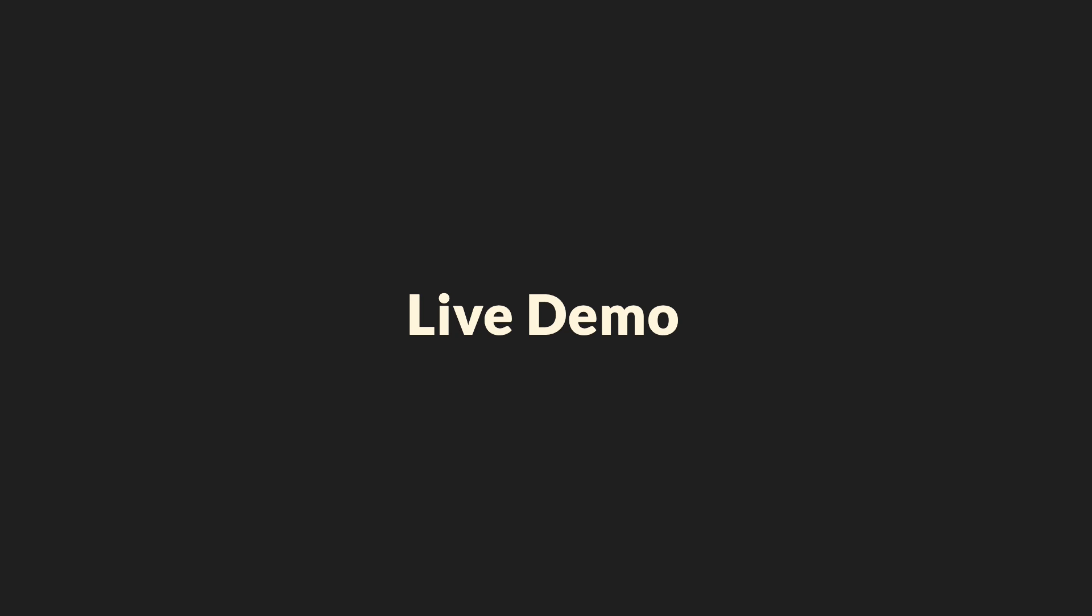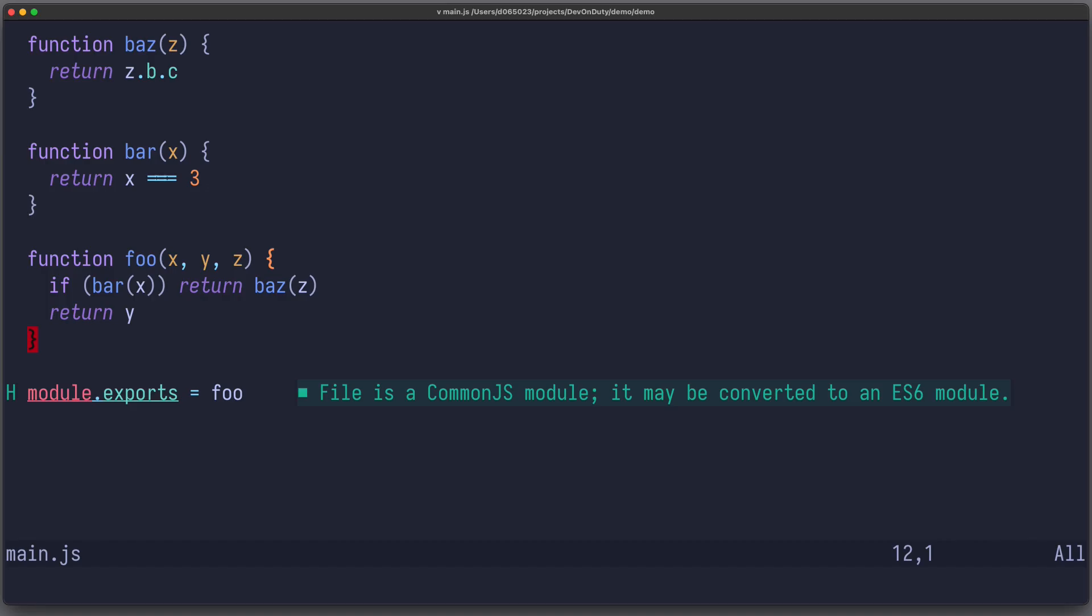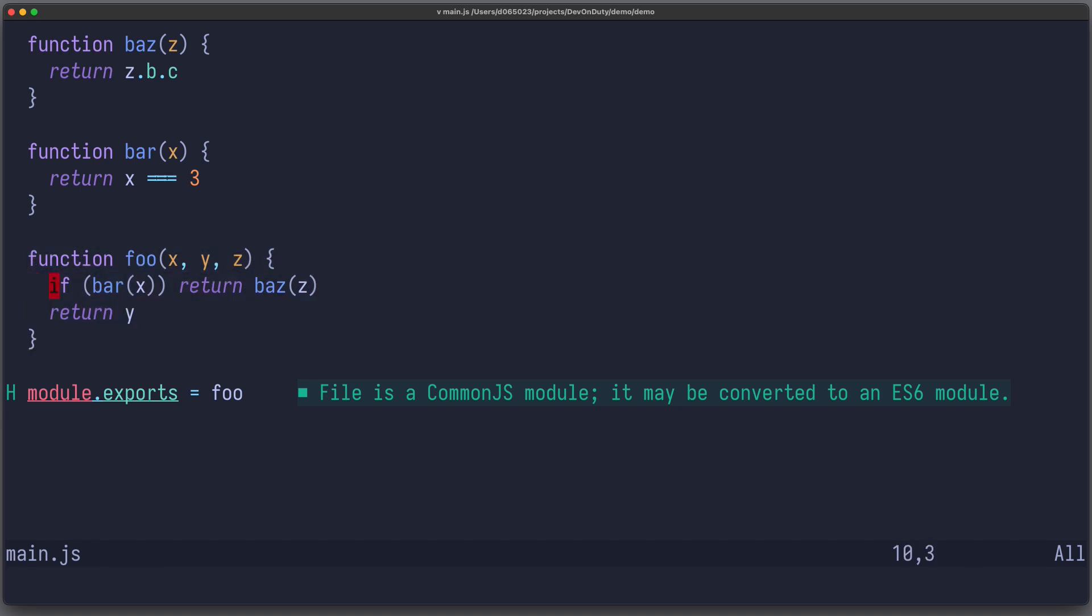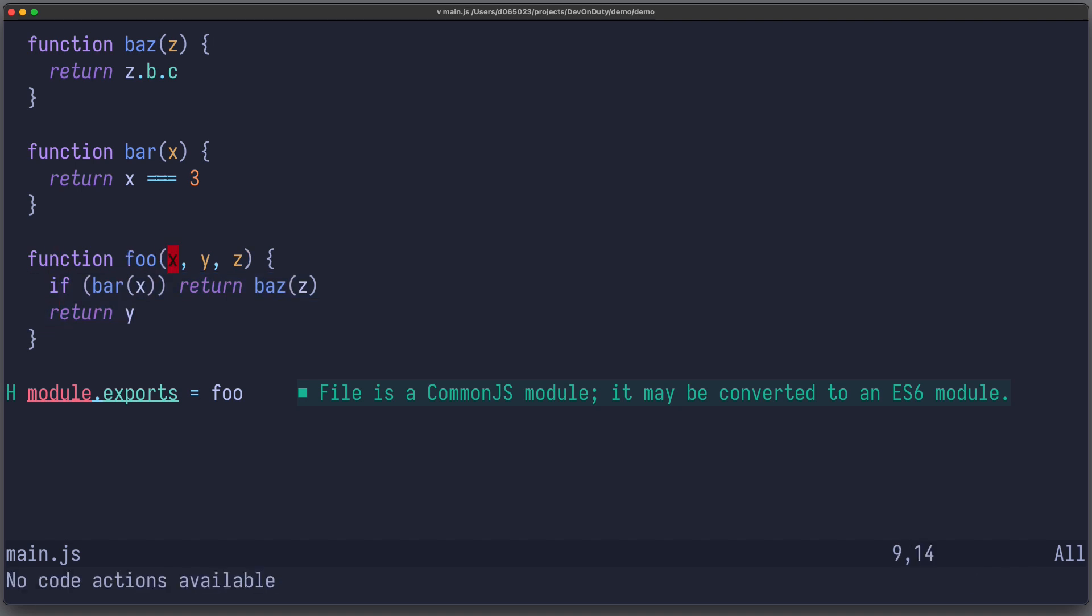But enough with the slides. Let's see that in action. Let's use the exact same example file. We have this function foo, which has some function body, and you can see we don't have any type information. All those parameters are of type any.